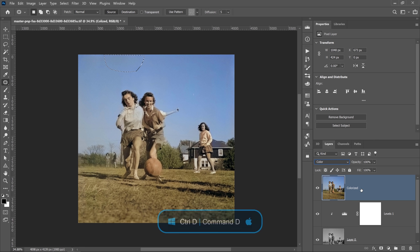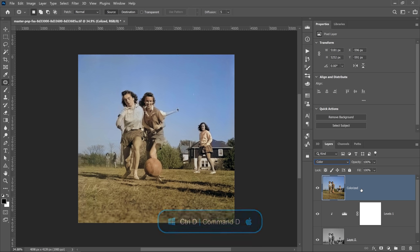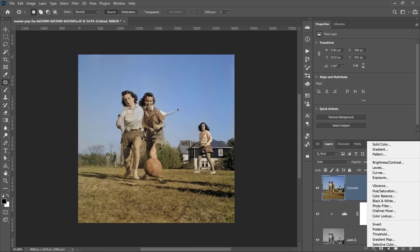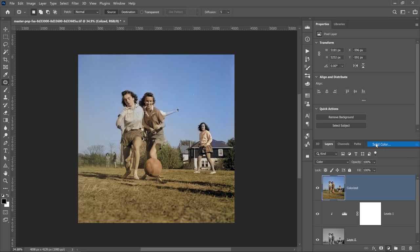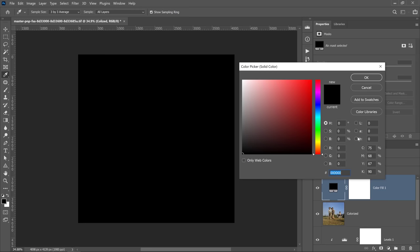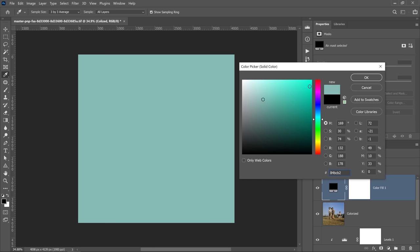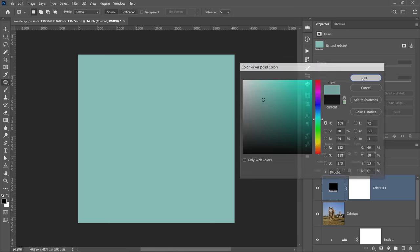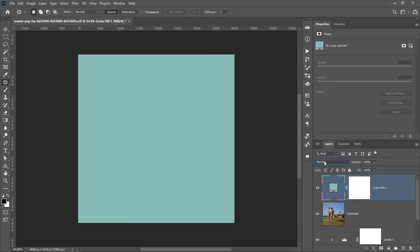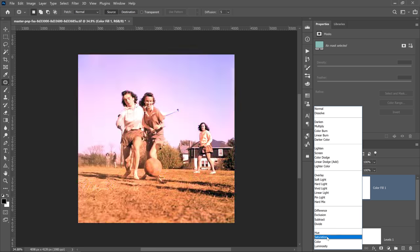Next, I'm going to press Ctrl D on Windows, Command D on the Mac to deselect and I'm going to show you how to bring in new colors. There's a lot of ways of colorizing images in Photoshop, but one of the methods that I prefer is by using a solid color adjustment layer. You can select whatever color that you want, press OK and change the blending mode to color.